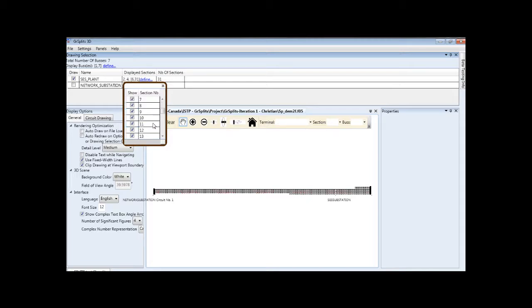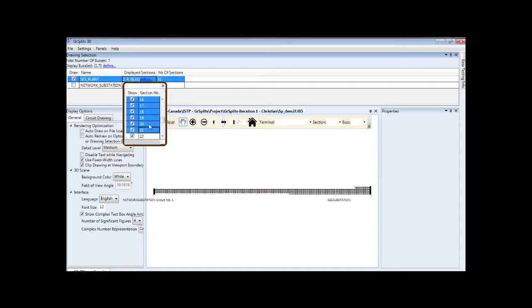Or, you can remove or add an entire range by clicking once and then pressing the Shift key and clicking again. Again, then right-clicking to add or remove.